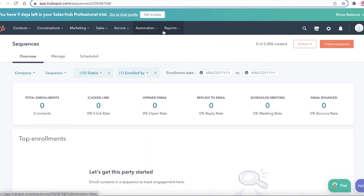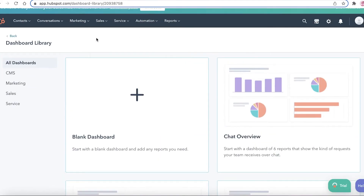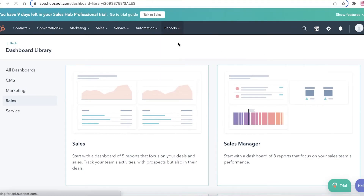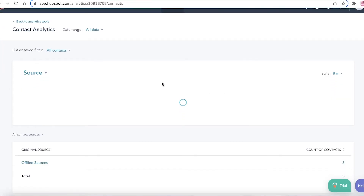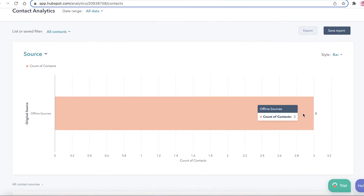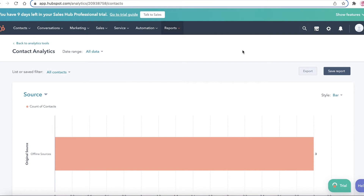In the Reports section you have dashboards and analytic tools. From here you can manage what your business currently looks like — how your marketing, sales, and service are going — with different charts giving a visual representation. You can also click into analytic tools and, for example, run a contact analysis to see the count of contacts, their original source, and how much work you're generating from each contact.